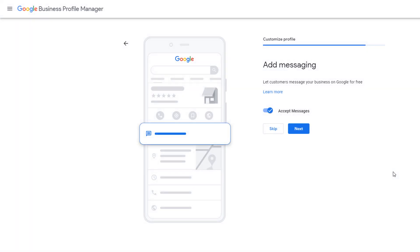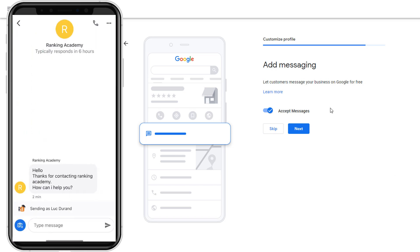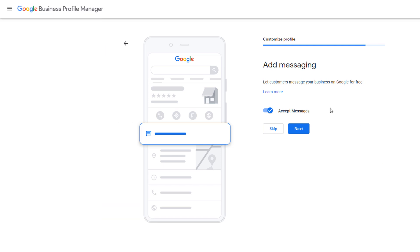Visitors can interact with you through messages directly from your Google My Business profile. This feature is enabled by default. You can disable it if you want, but I would suggest you keep it turned on to make it easier for customers to reach out to you. Then click on next.